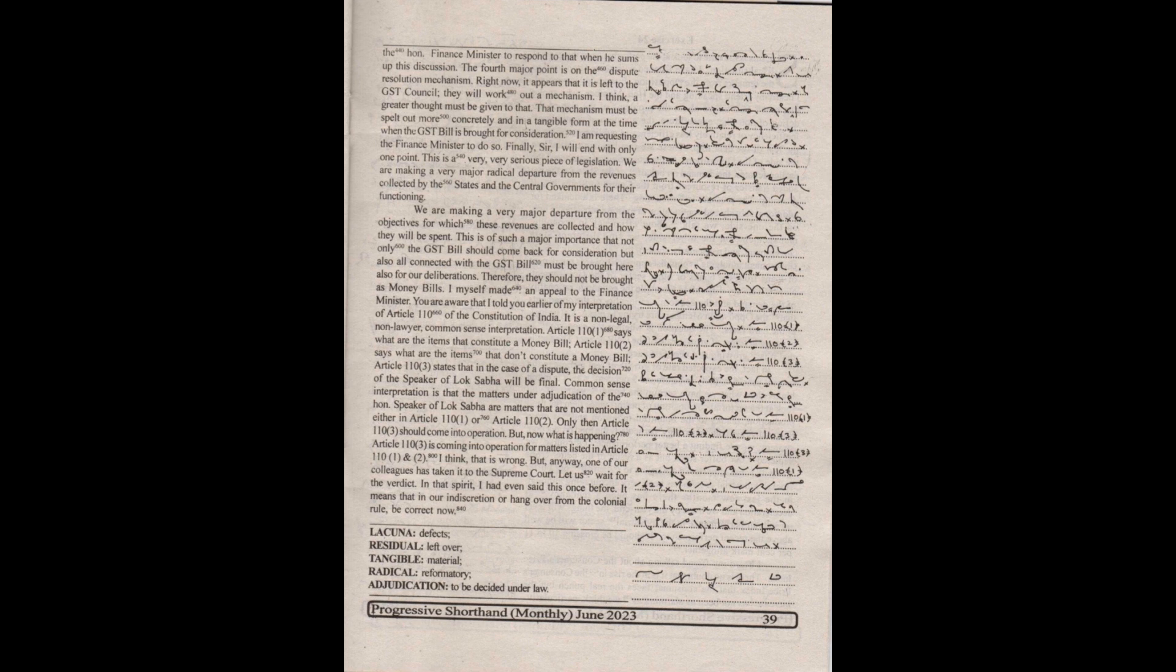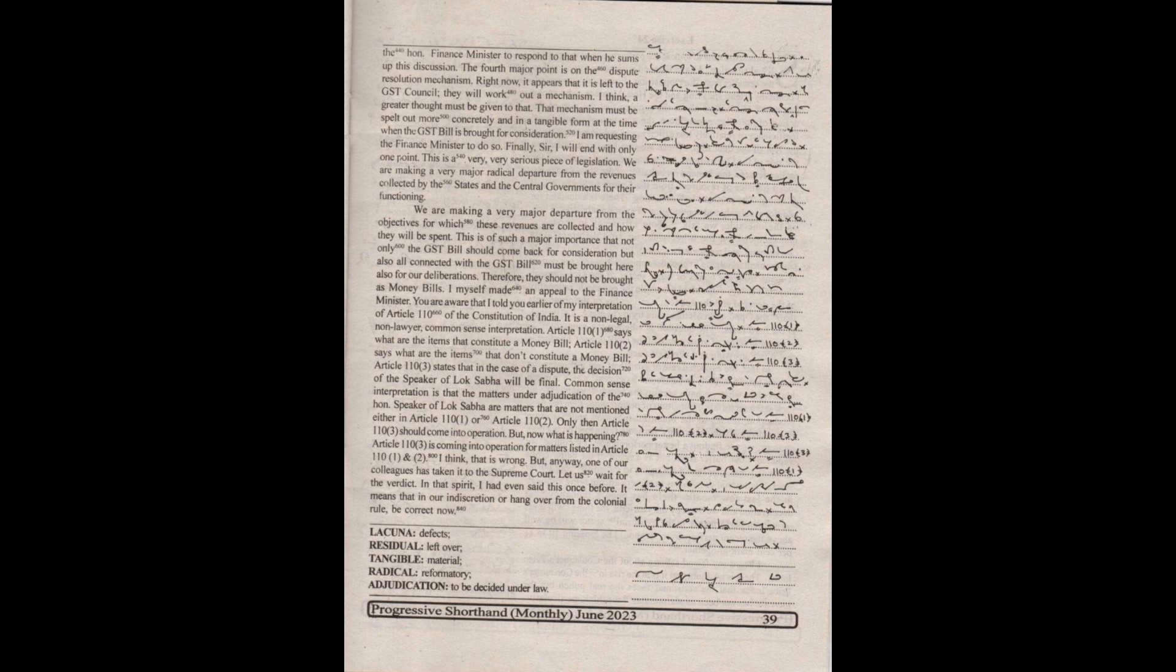Therefore, they should not be brought as money bills. I myself made an appeal to the Finance Minister. You are aware that I told you earlier of my interpretation of Article 110 of the Constitution of India. It is a non-legal, non-lawyer, common-sense interpretation. Article 110 says what are the items that constitute a money bill. Article 110 says what are the items that don't constitute a money bill. Article 110 states that in the case of a dispute, the decision of the Speaker of Lok Sabha will be final.